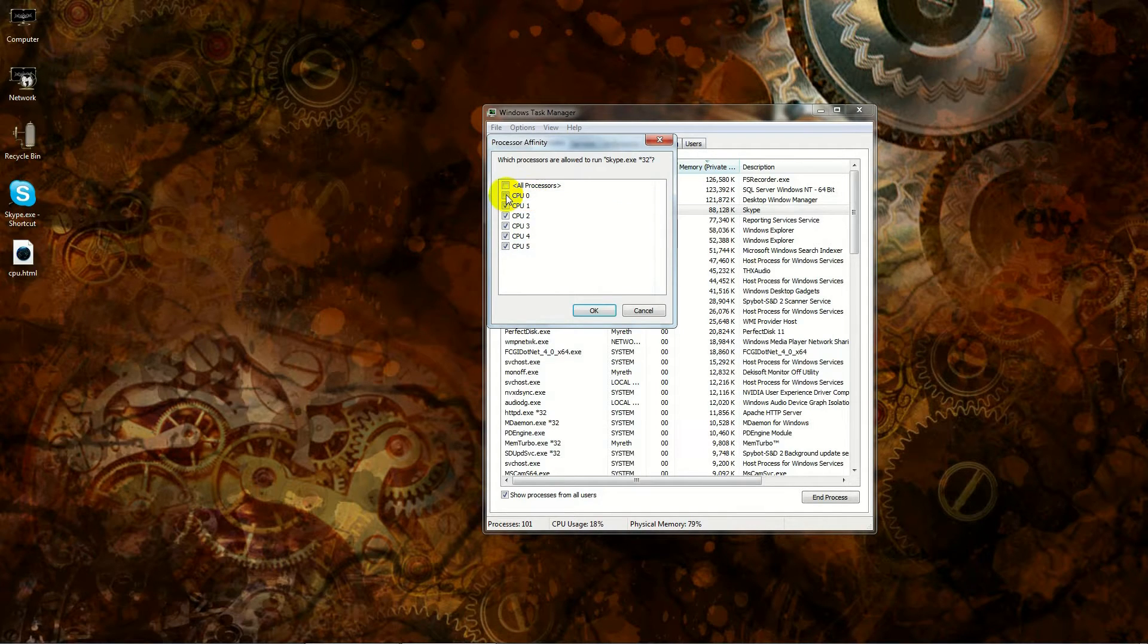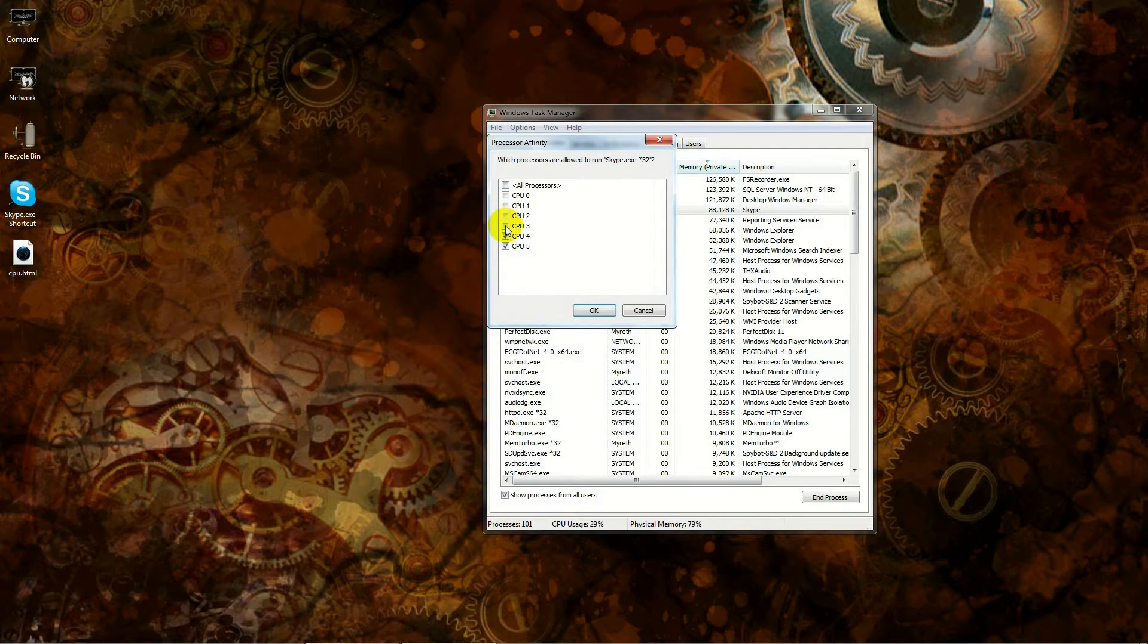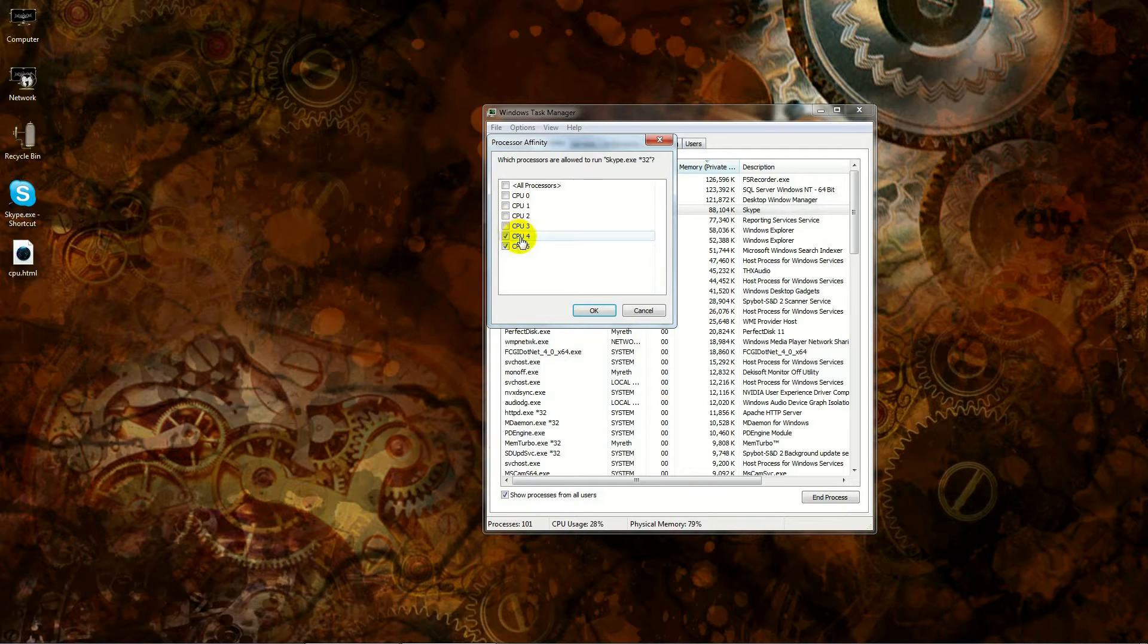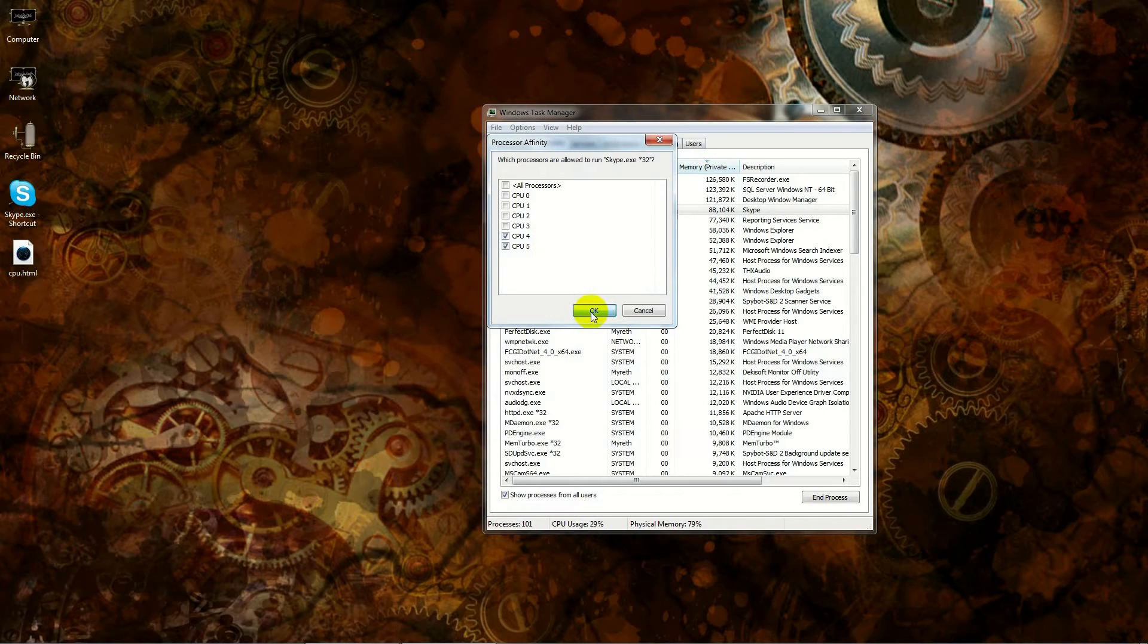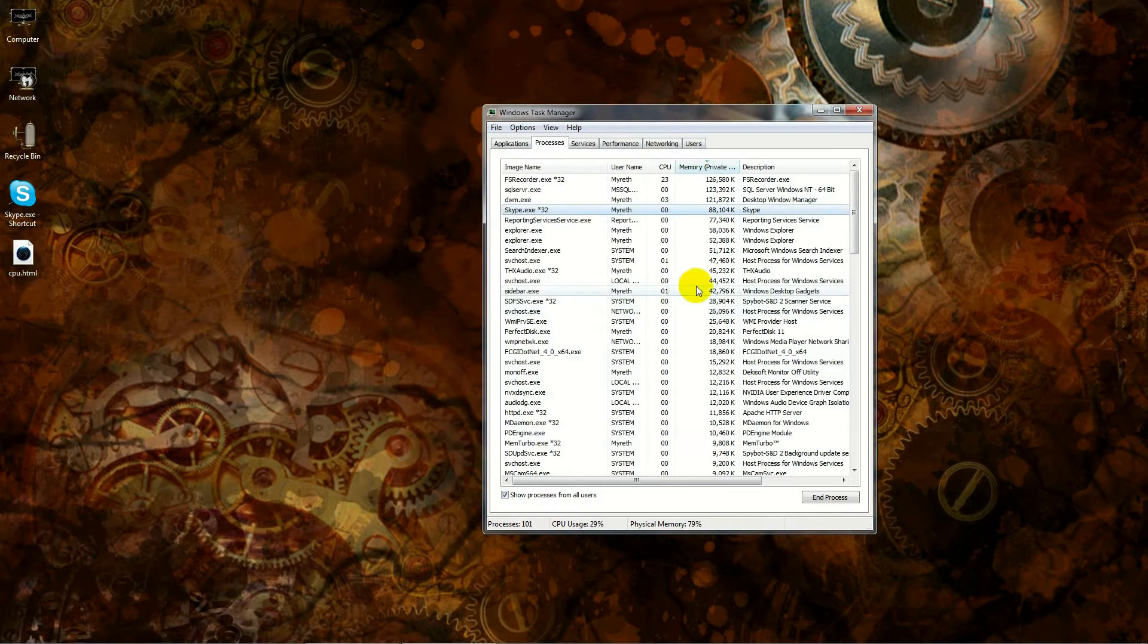So if you have six cores like I do, it'll only go to five because it starts with zero. You would uncheck whatever processor you do not want to have Skype running on. In this case, I've decided that I want Skype to run on four and five, so those are the two that I have checked.